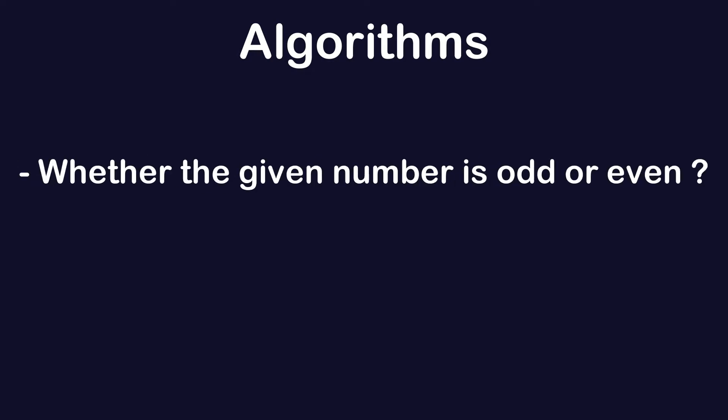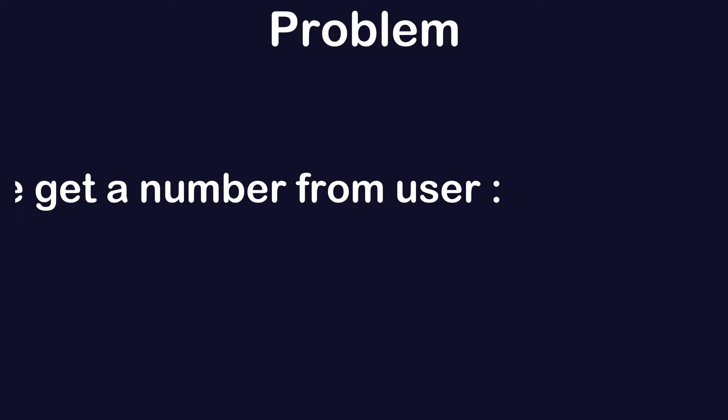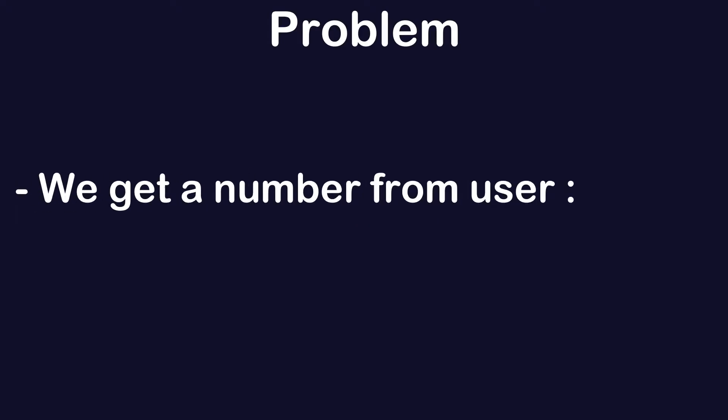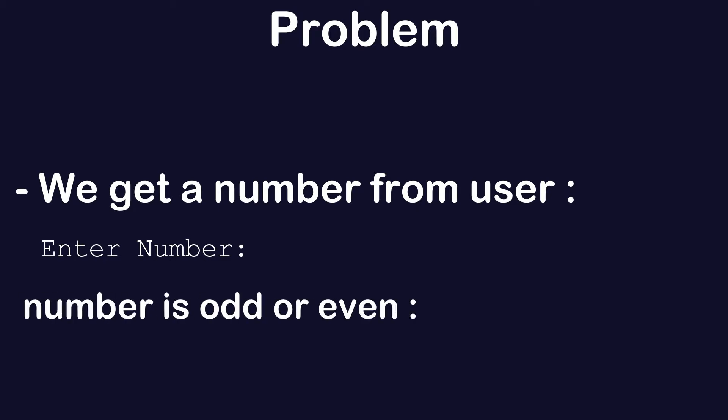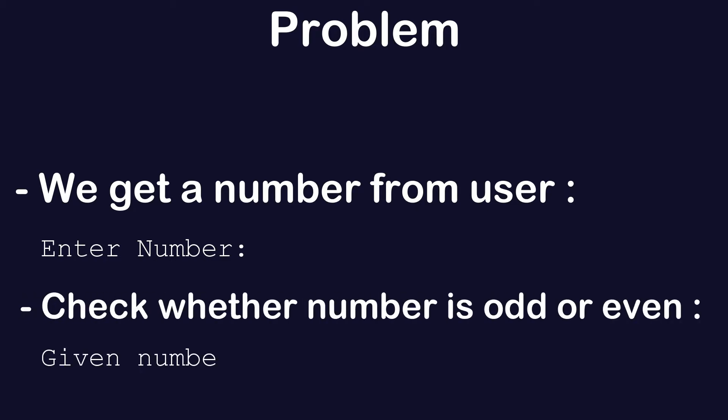We want to check whether a number is odd or even. The problem is: we get a number from the user and check whether it is odd or even.